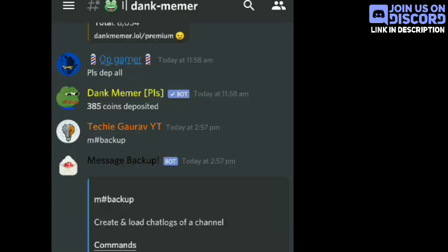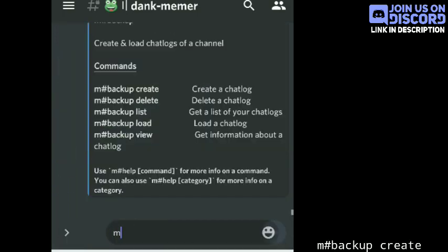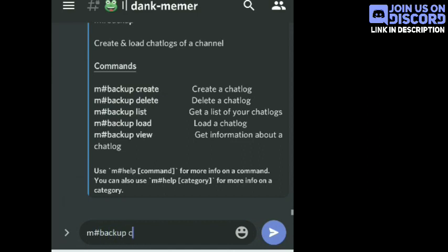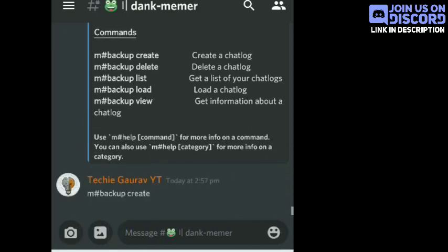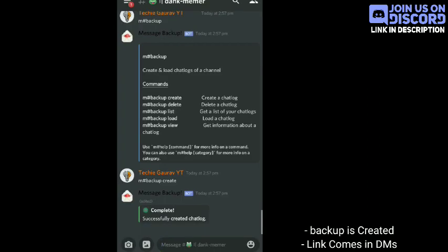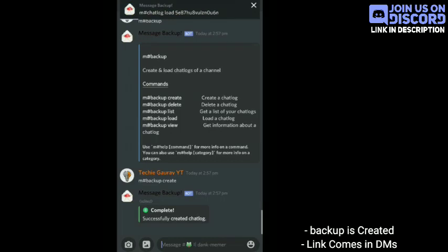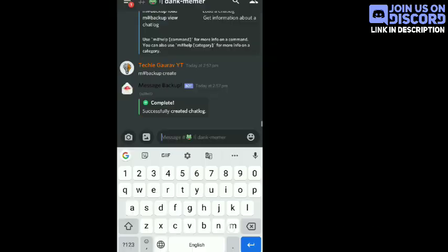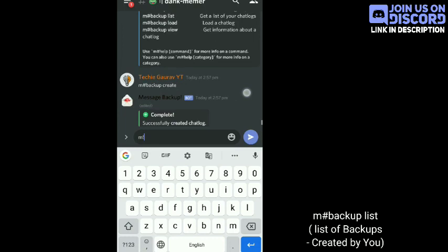To create a backup of the chats, you have to type the command m#backup create. You can see that the backup is completed and a link is sent to your DMs by the bot. Now you can type m#backup list to see the old backups that you have created.